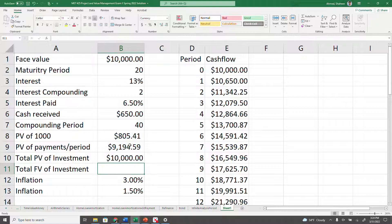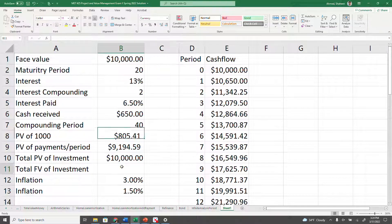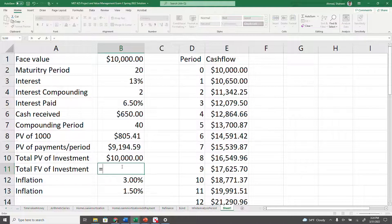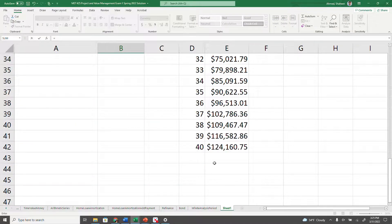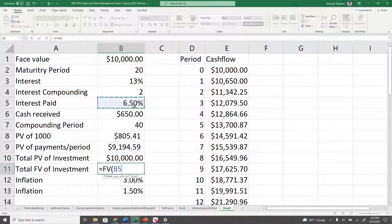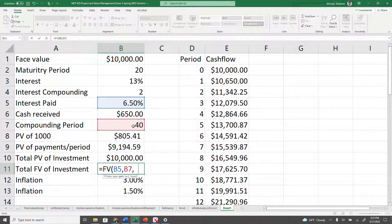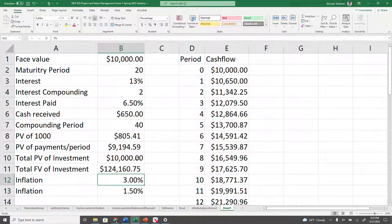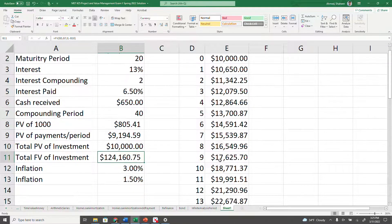Summing the two present values gives exactly $10,000. That makes sense — $10,000 is the present value at 6.5% for 40 periods. Taking the future value of that $10,000 at 6.5% for 40 periods with no additional payments gives the exact same $124,000 figure we got from the schedule.